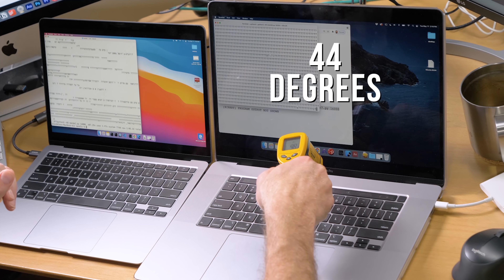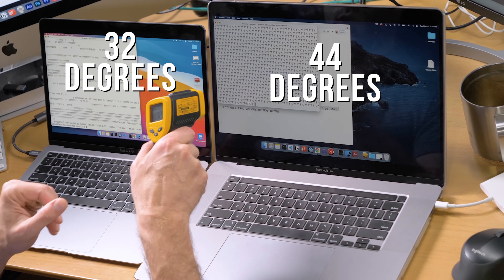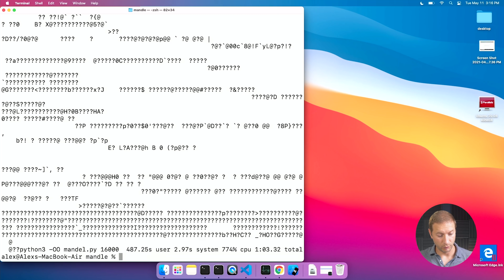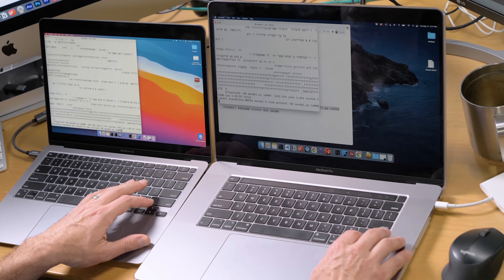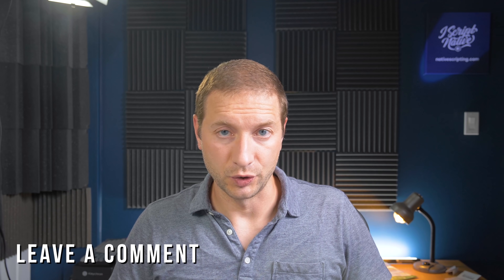We've got a winner. The M1 is done at one minute and three seconds. The Intel box finishes at one minute and twenty seconds — so the $4,000 machine finishes 17 seconds after the $1,200 machine. I'm going to run it one more time just to confirm. If you want to see other tests in different languages or algorithms, let me know in the comments. If you run these examples on your own hardware, share the hardware, algorithm, language, and time.